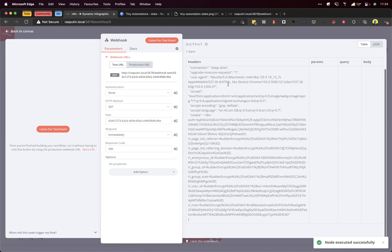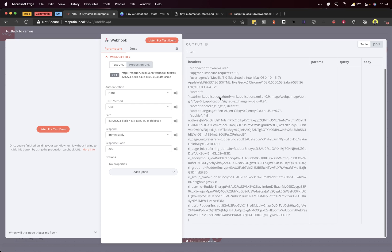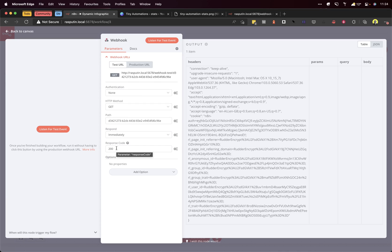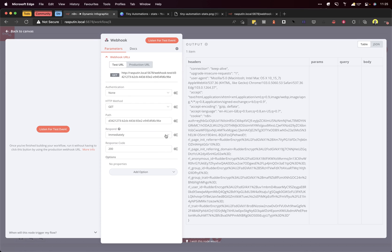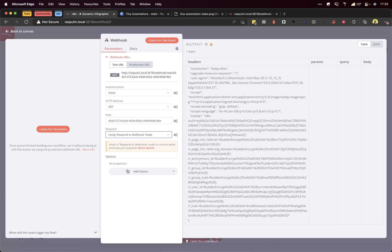As you can see, this is the data that came through from that call. Now we're not actually passing any variables through at the moment and it's just returning a response code of 200, so this is all good. We need to change it to use a respond to webhook node, which we'll cover as the last step. That will return an image, but we don't need to worry about that at the moment.